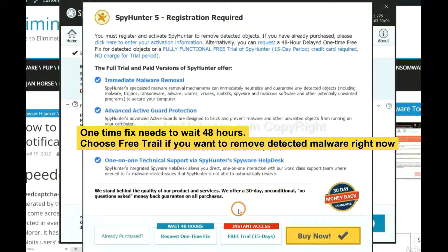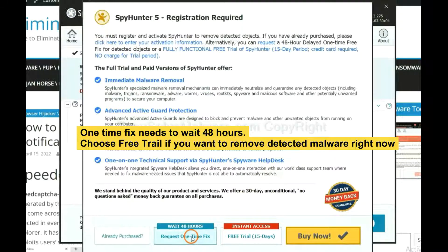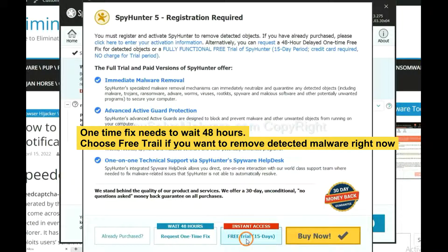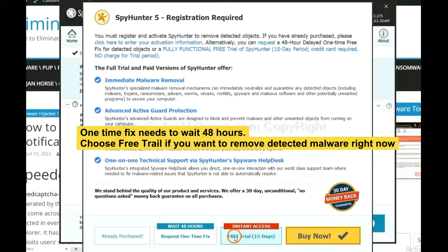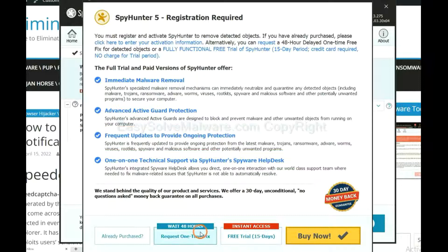The one-time fix will need you to wait 48 hours. If you want to remove all the detected malware now, you should choose free trial. It will solve all your problems.